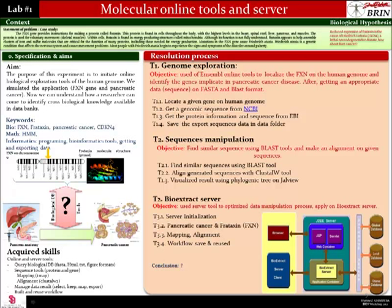The context at the top describes a certain real biological problem and its given hypothesis. The objectives of the study are shown in the specification and aims section. The red colored section describes a plan or process to solve the problem presented in the context. This lab is useful for understanding the importance of bioinformatics data manipulation.